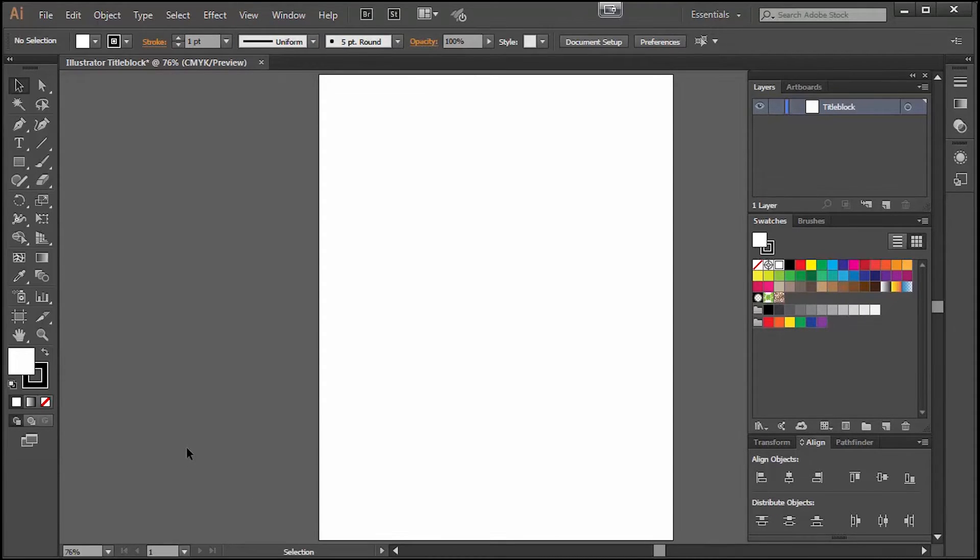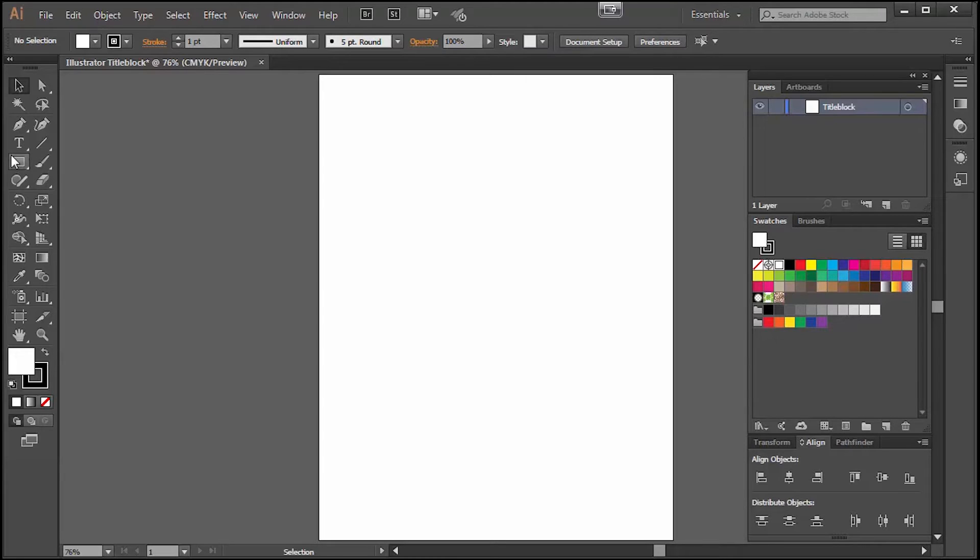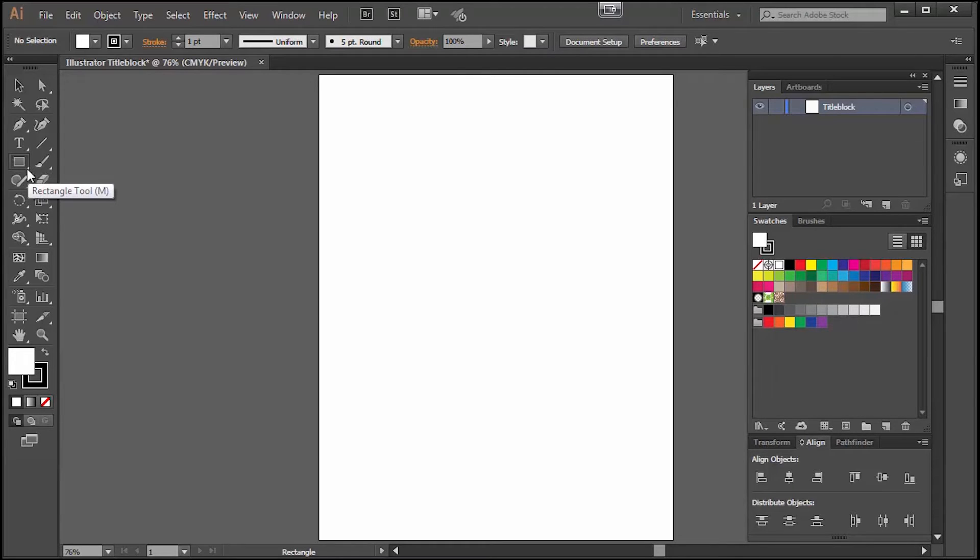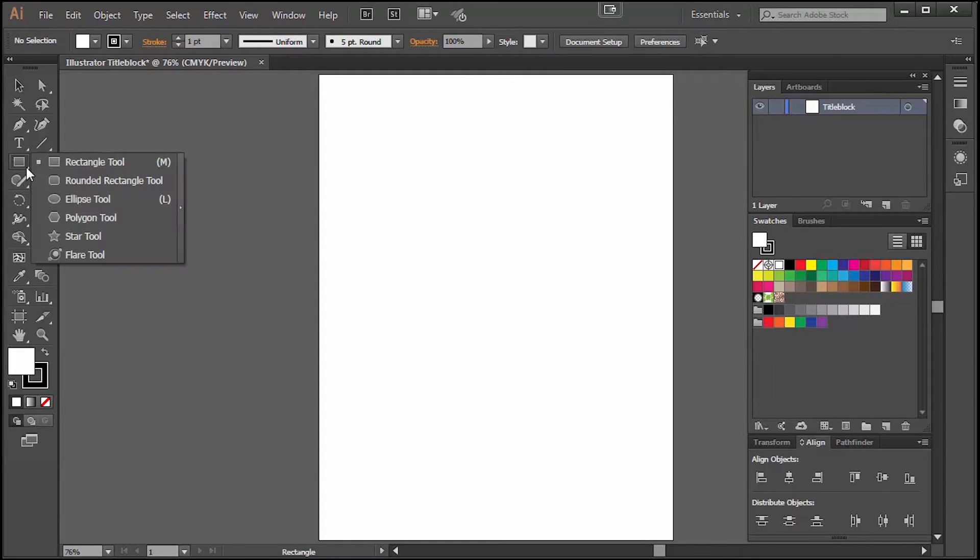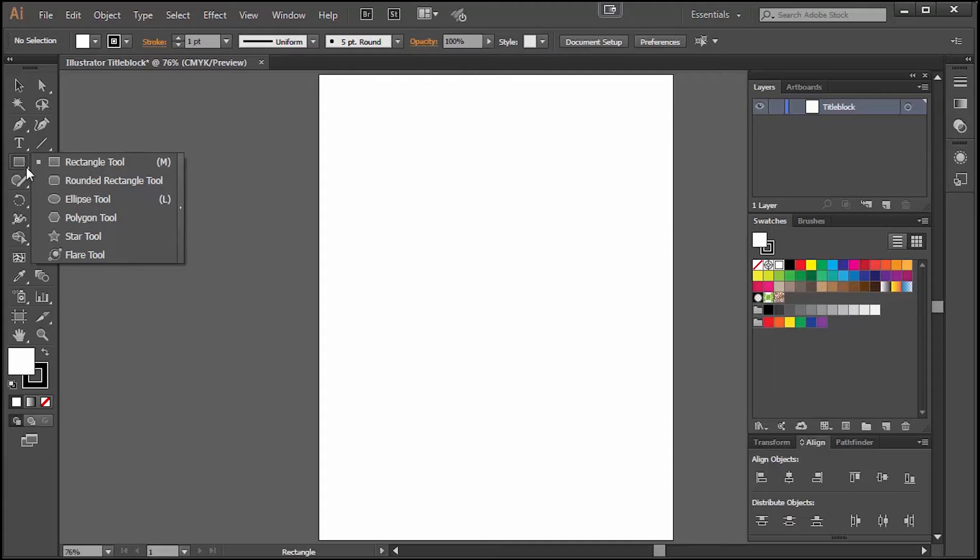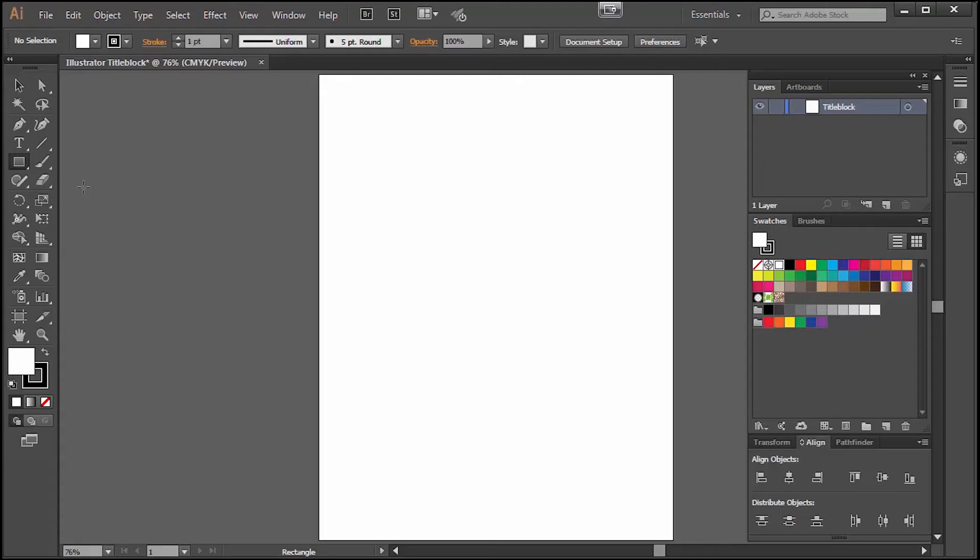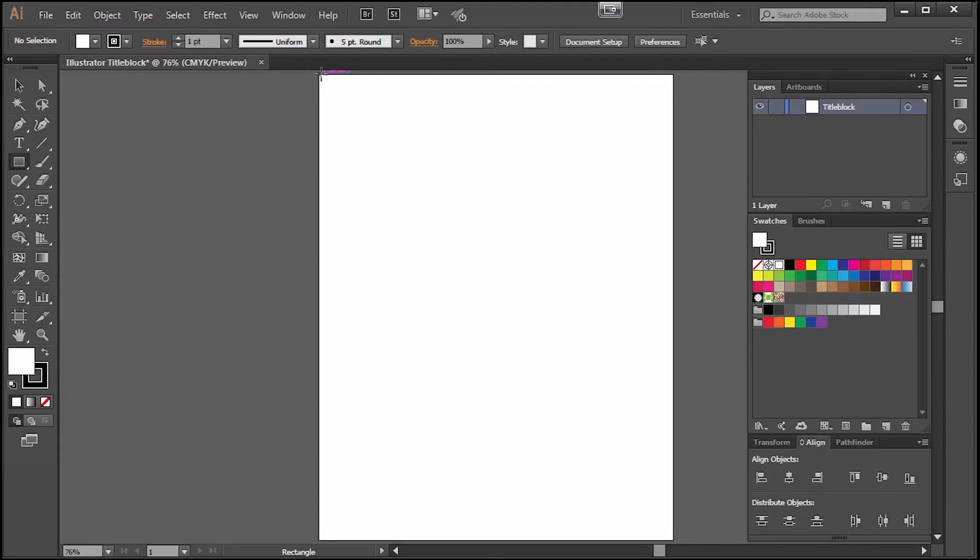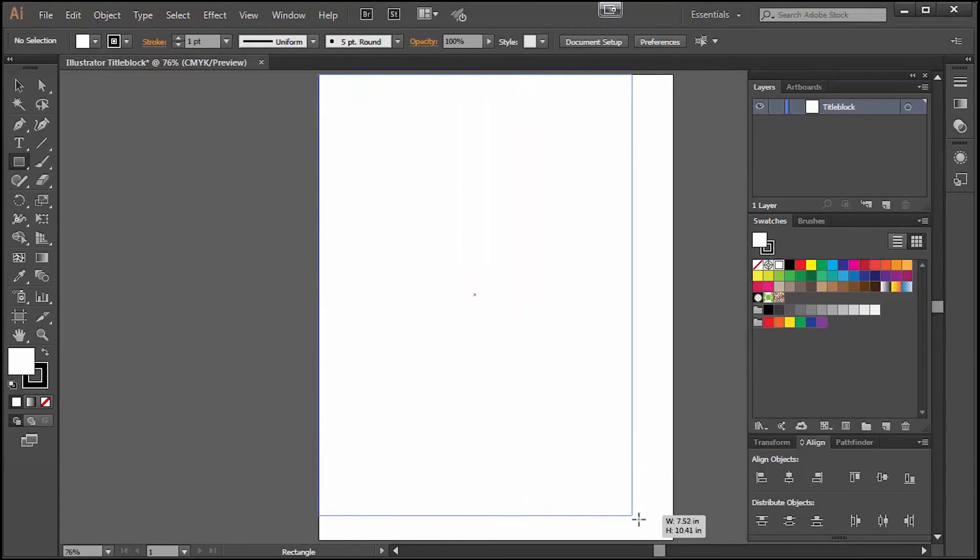The next thing we'll do is draw a rectangle on our sheet. The rectangle tool on my toolbar is this square right here. If you don't see the square it might be hidden under another tool. When there is a small triangle on the bottom right of the box it means there are more tools underneath so another shape might be on top.